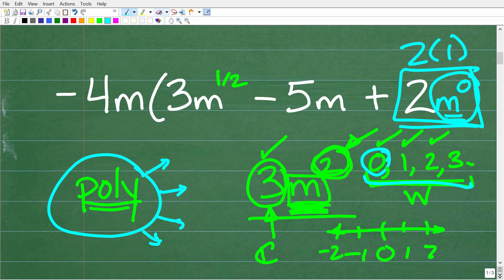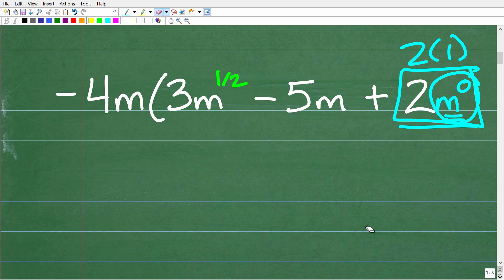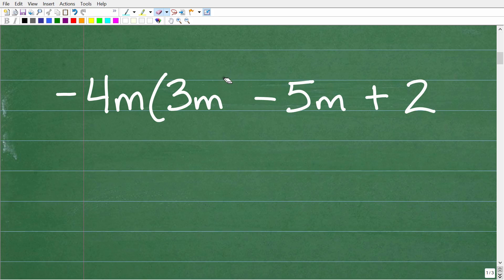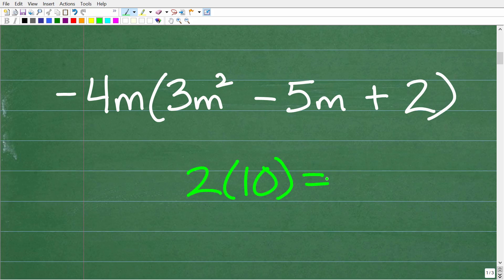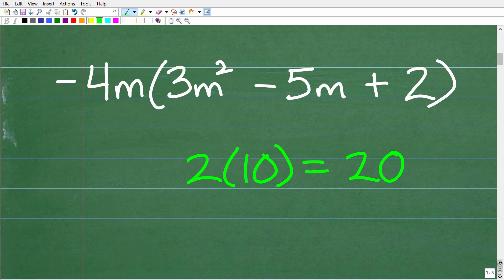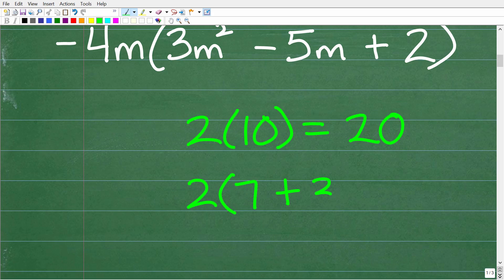So let's go ahead and finish up this problem. So we have negative 4m times 3m squared minus 5m plus 2. What we need to do here is use something called the distributive property — this is one of the most important properties in mathematics. So let me show you a quick example. Let's suppose I had 2 times 10. Of course, the answer is 20.